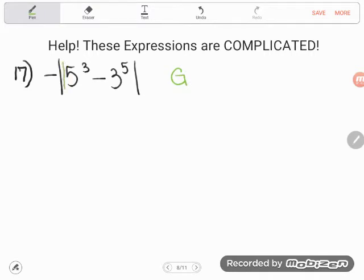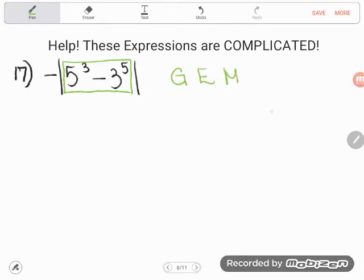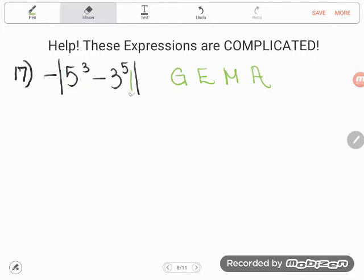Right here in the absolute value bars, we have a grouping. 5 cubed minus 3 to the 5th power has been grouped. But there's still more than one thing going on here — we have exponents. So you better know that the next thing to do are exponents. We don't have multiplication or division in there, but we do have addition and subtraction. So according to the order of operations, we're supposed to do any exponents — those little floating numbers — before we do any addition or subtraction. So let's go ahead and handle our exponents.